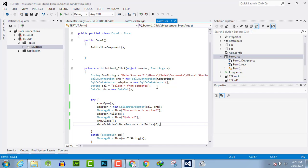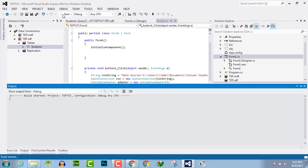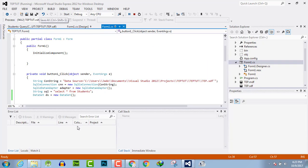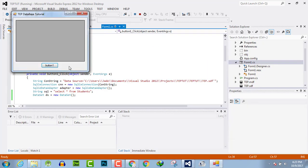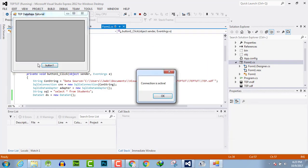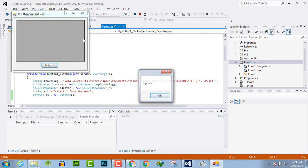Now when we will execute the program and click on the button, it will activate the connection first, then retrieve the value in dataset and then from dataset we will get the value in grid view.